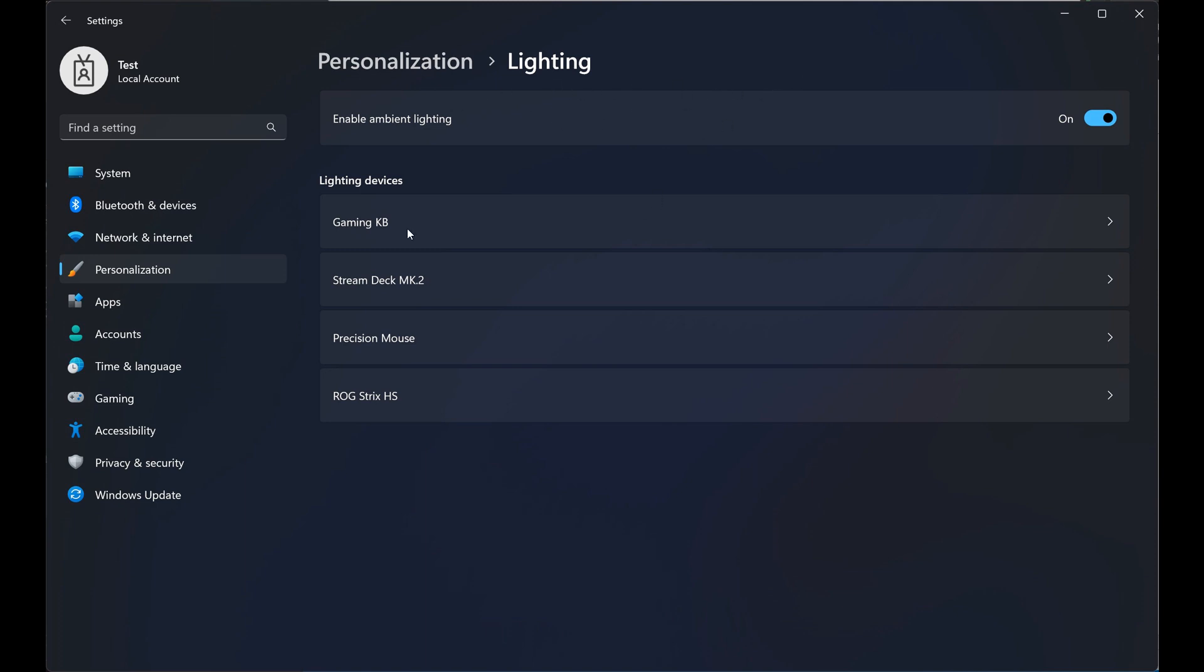And here it lists your different lighting devices connected to your machine, which will give you different customization options when clicked. So as an example, the next screenshot, if you click on Gaming KB, that takes you to the next screen.